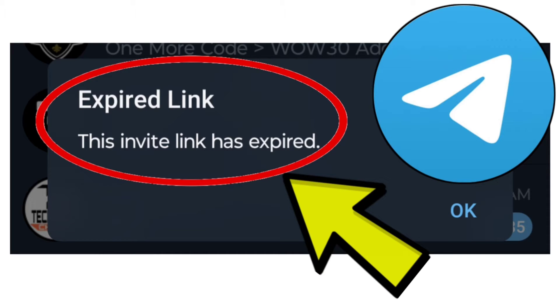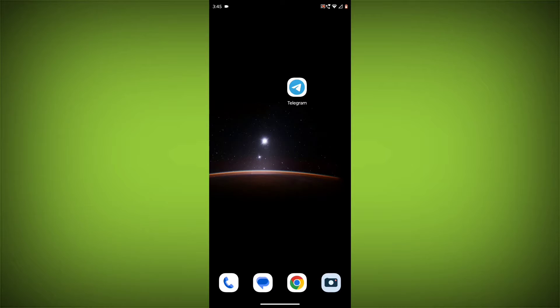There is no way to fix an expired Telegram invite link. Once an invite link has expired, it cannot be used to join a group or channel.